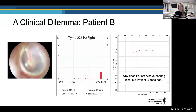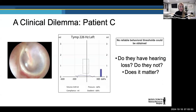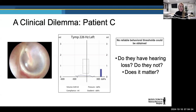A second child came in right after with the same presentation — grossly normal otoscopy and a flat tympanogram — but thresholds suggested normal to near-normal hearing. A third child, 22 months old, one of the toughest ages to test, had grossly normal otoscopy, a flat tympanogram, and would not condition to any behavioral testing. I had no idea how this child was hearing, and it made me wonder: should we be considering hearing loss in the diagnosis and management of this condition? That sent me on a hunt into the literature, and I realized there were still a number of unanswered questions.